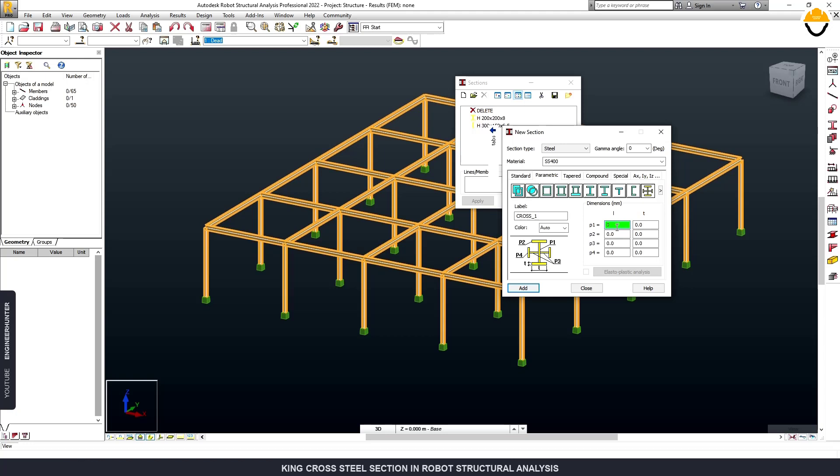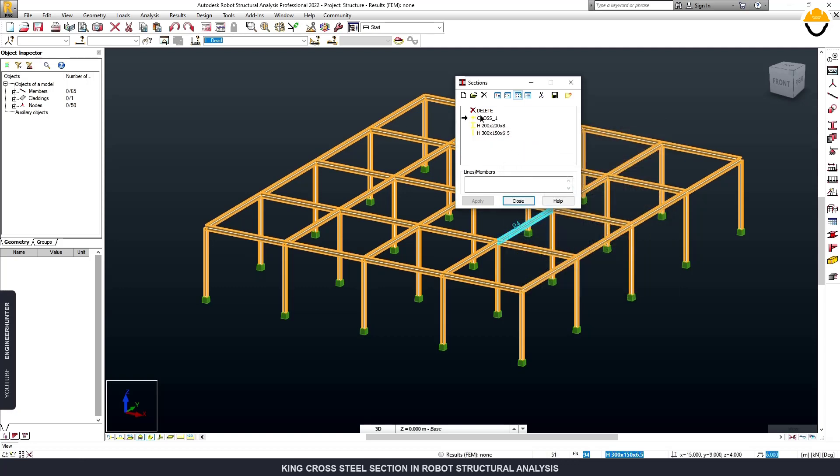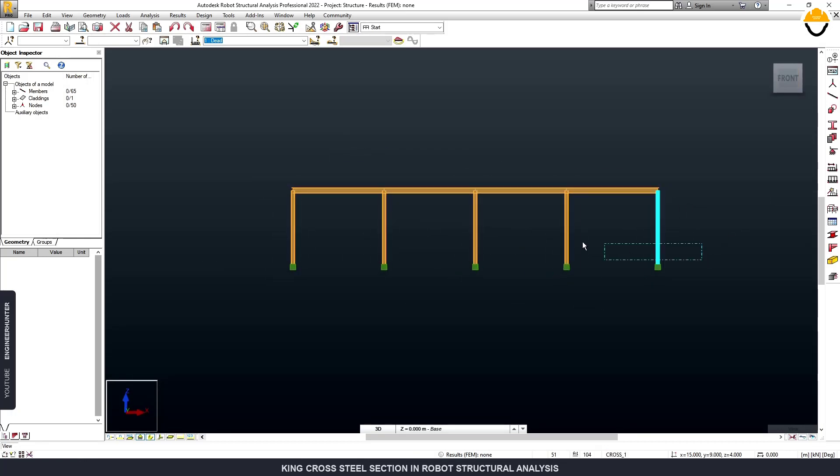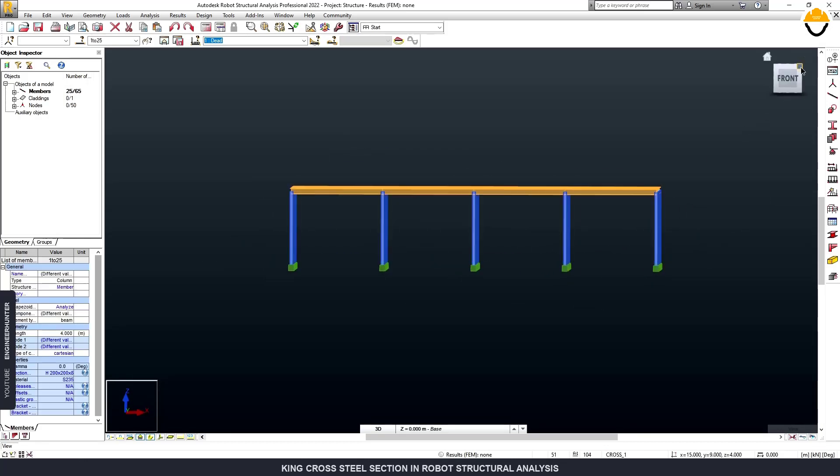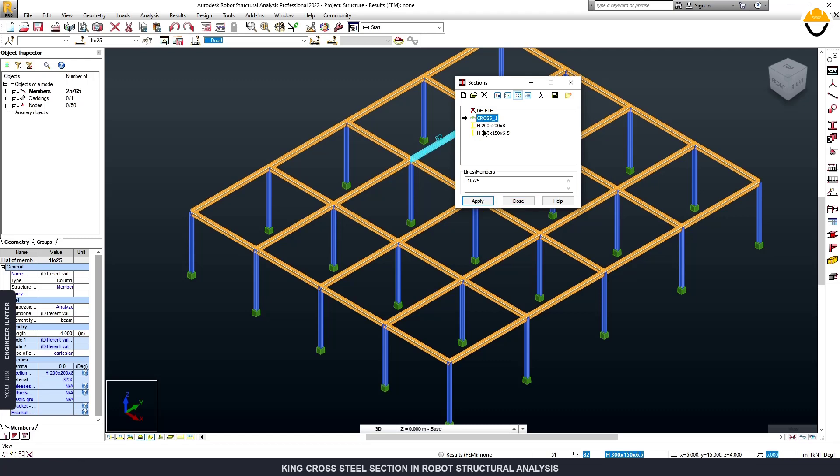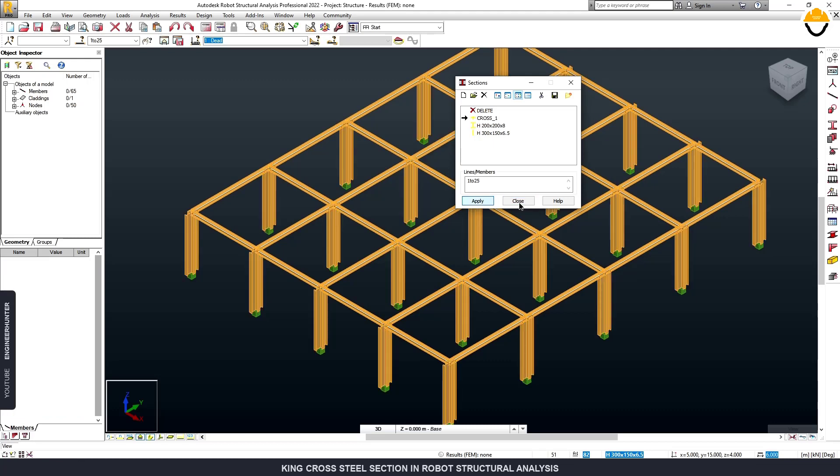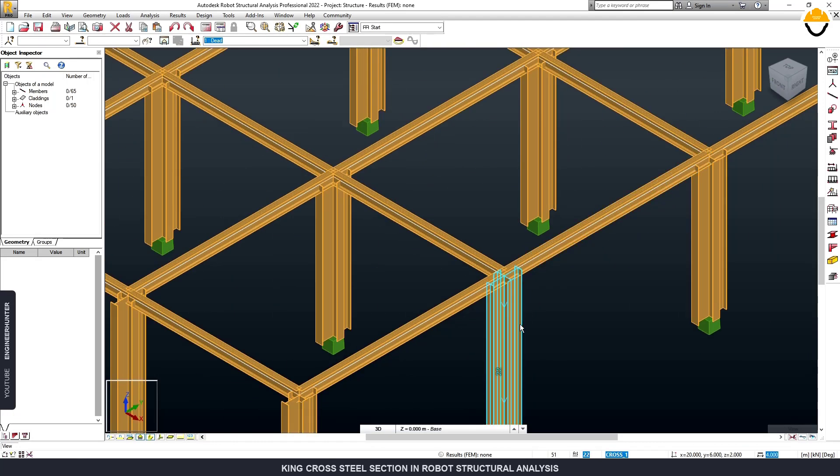So I'll try something here. So we have a new section and we can select all of our columns and change this. So now we have the new section.